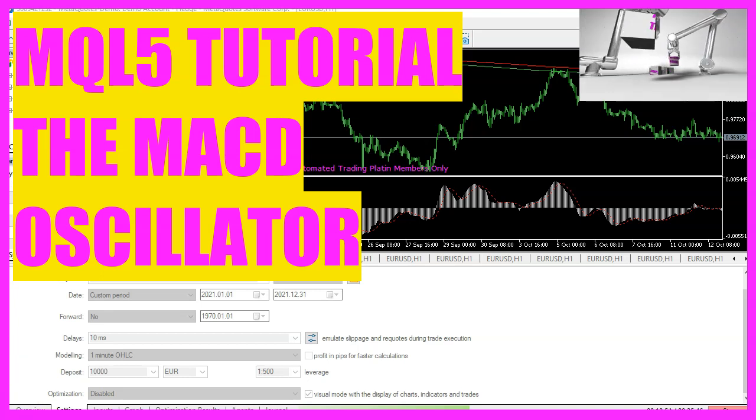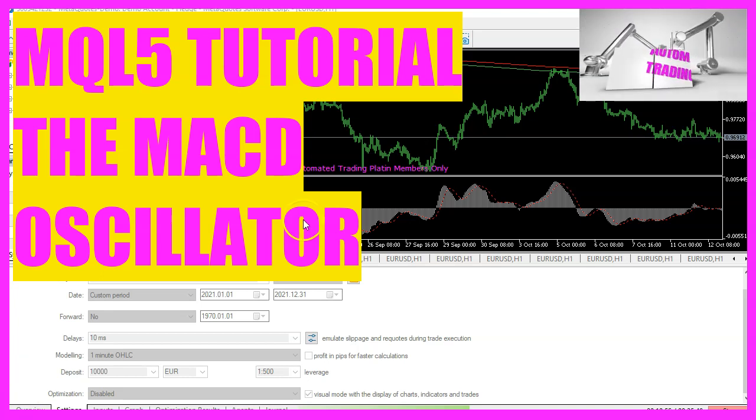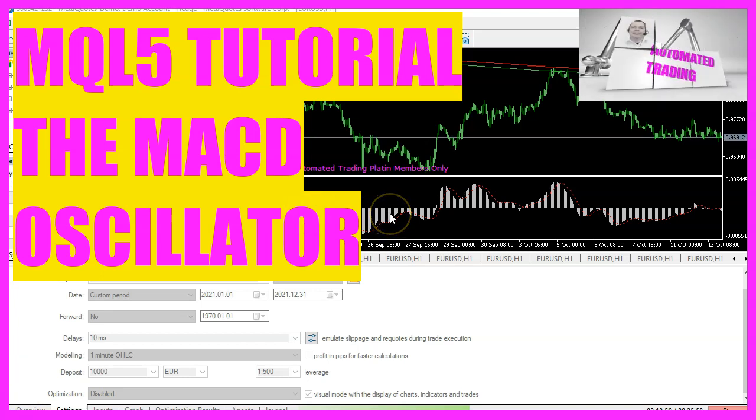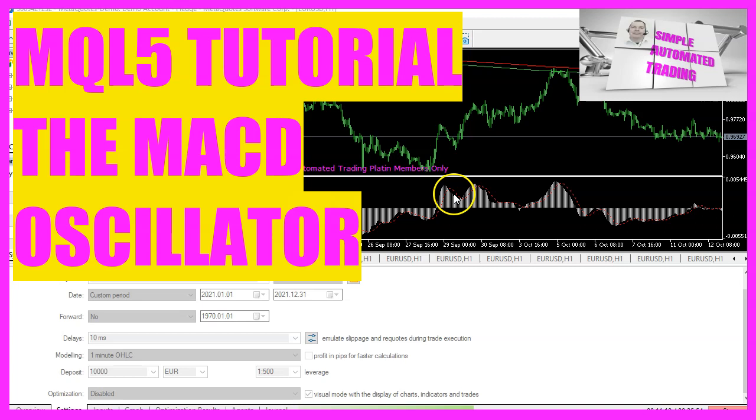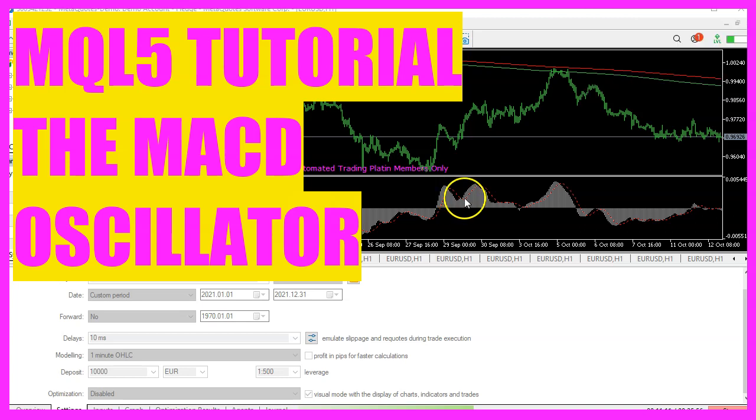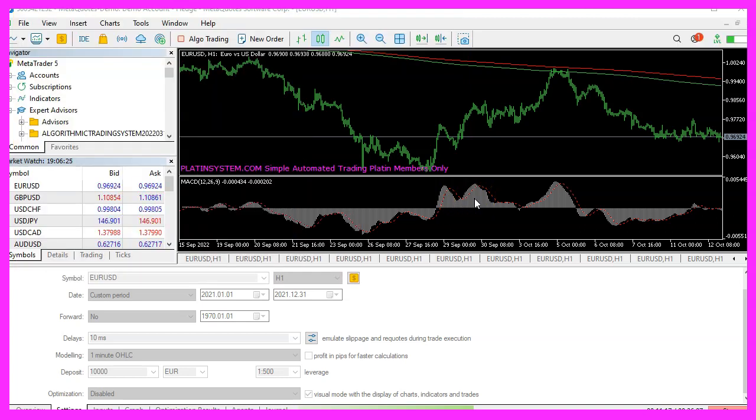In this video we want to check out this oscillator here. It's a very popular one, it is called the MACD oscillator. We want to calculate the main signal for this one, so let's find out how this is done with MQL5.